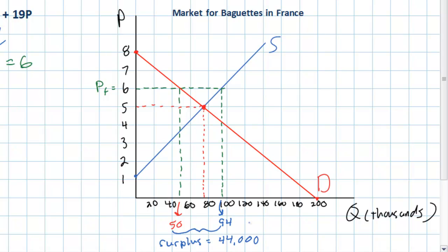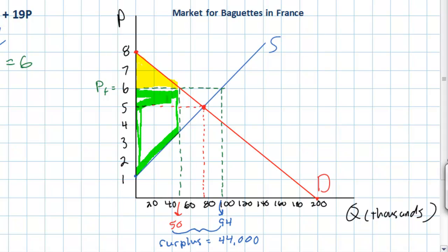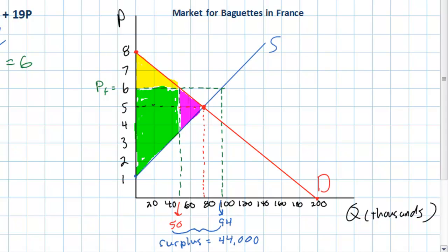Consumers will only wish to buy 50,000 baguettes but producers will manufacture 94,000 baguettes, creating a surplus of 44,000 baguettes. Not surprisingly, the price floor leads to disequilibrium. We can continue our analysis by examining the effect of the price floor on consumer and producer surplus. The increase in producer surplus, shaded in green, is offset by the net loss of consumer and producer surplus represented by the purple triangle — a net welfare loss. This is something you may be asked to calculate on an IB higher level examination.